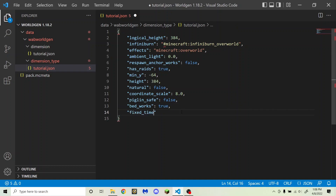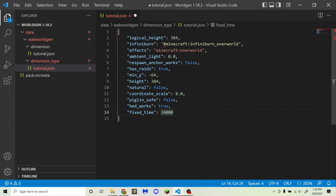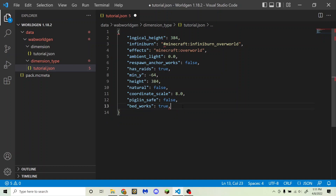Next is fixed_time, which tells the game what time it is in your dimension at all times. If you don't want a fixed time and want a daylight cycle, just don't include this section. If you do want a fixed time, it can be anywhere between 0 and 24,000. Zero is the Minecraft equivalent of 6am — sunrise. 24,000 is right before sunrise the next day. To make it midnight, set it to 18,000. Remember, to have a daylight cycle, just remove this section.